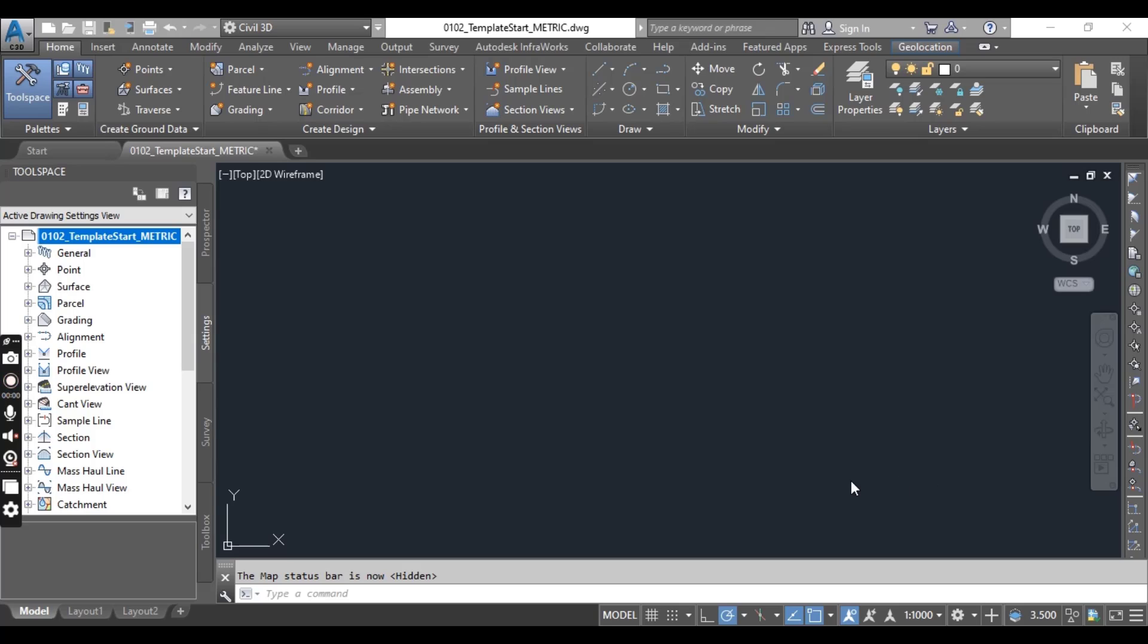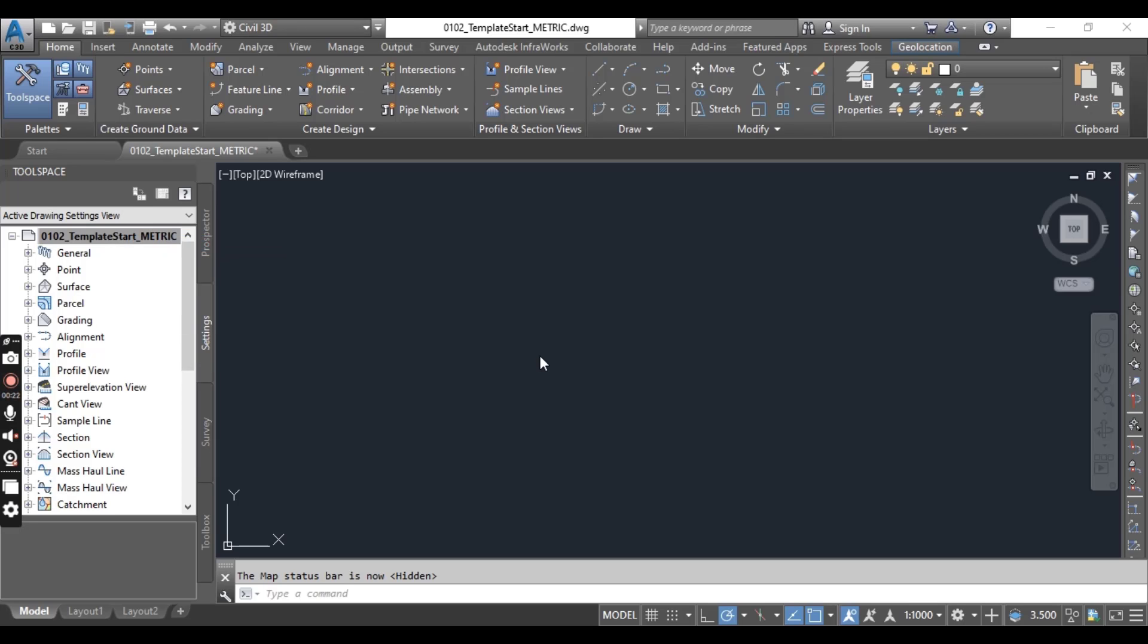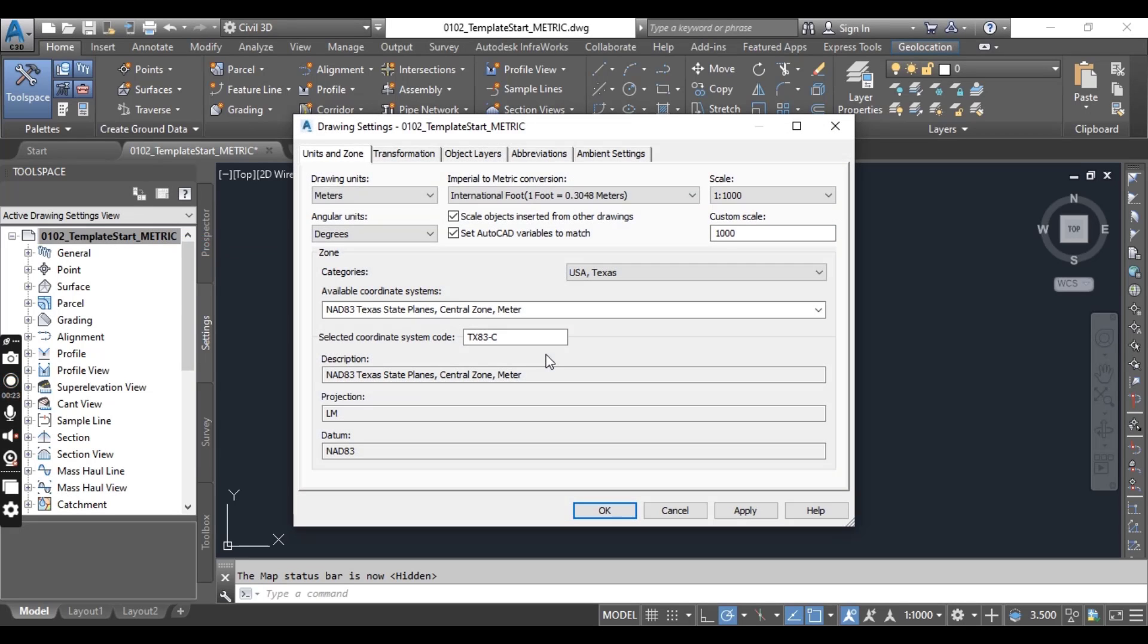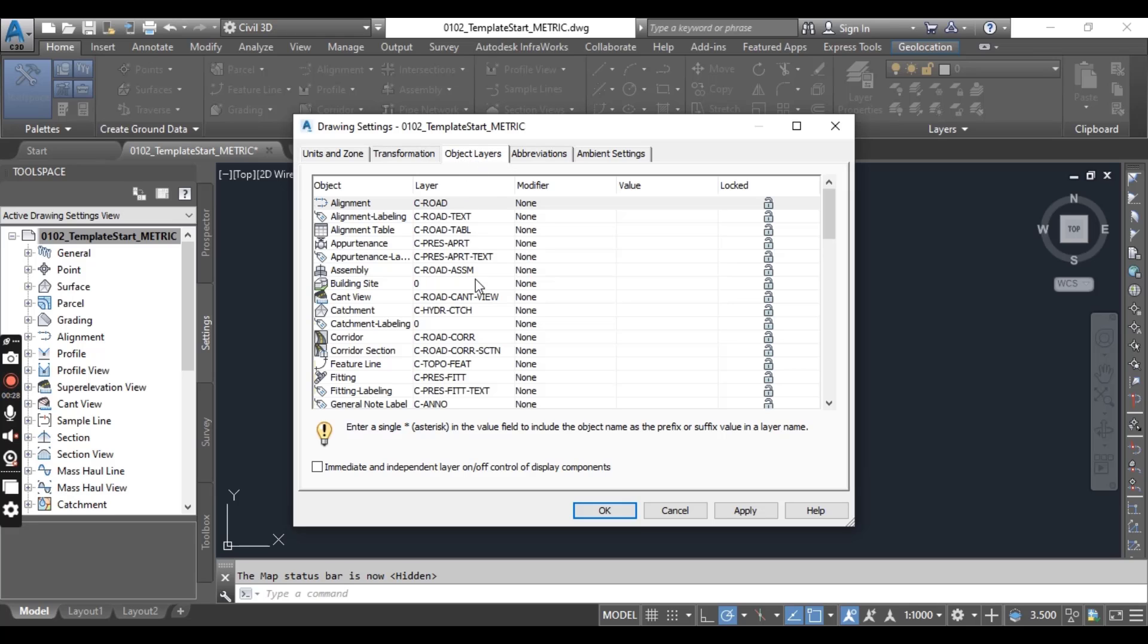Hi students, in this exercise we will learn how to set object layers in Civil3D. In the previous exercise we learned how to set coordinate system and enable geolocation in your drawing. So after drawing unit setting, the important thing is object layer. You must need to know about object layer in Civil3D.